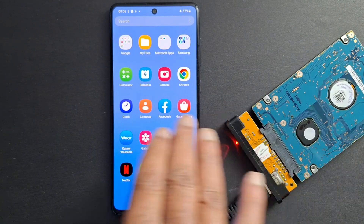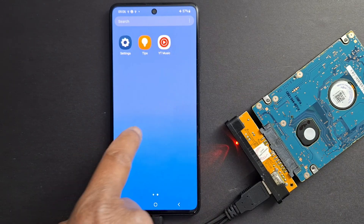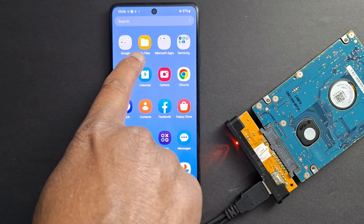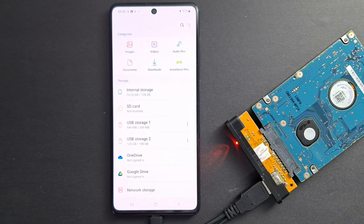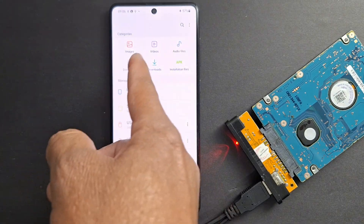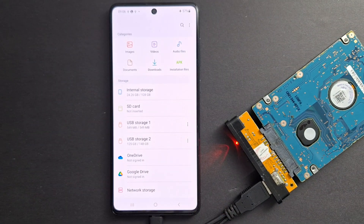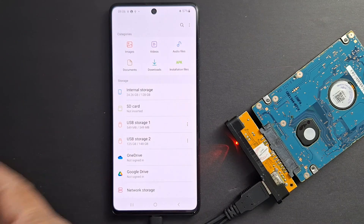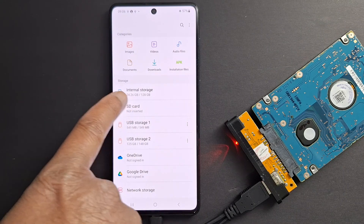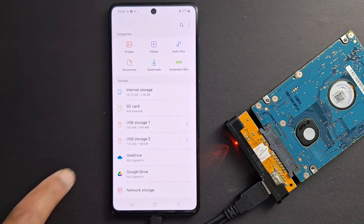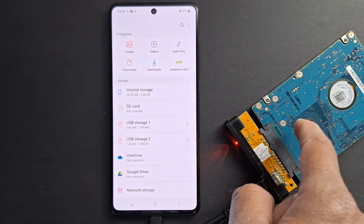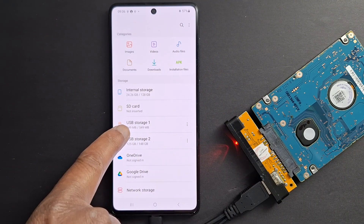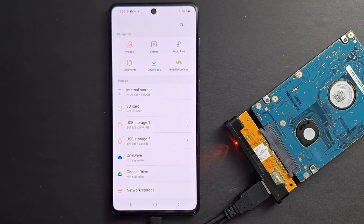Once the hard drive is connected to your phone, go to your files app. There is an application called Files or File Manager on your phone — open that. You will see all the external devices connected to your phone, like an SD card. This is your phone's internal storage. And I can see my hard drive right here — it says USB storage number one and number two.